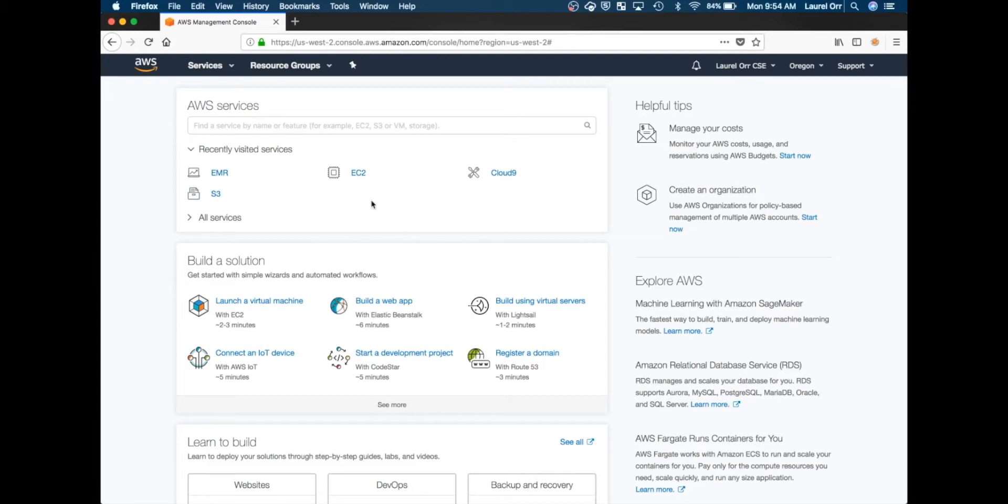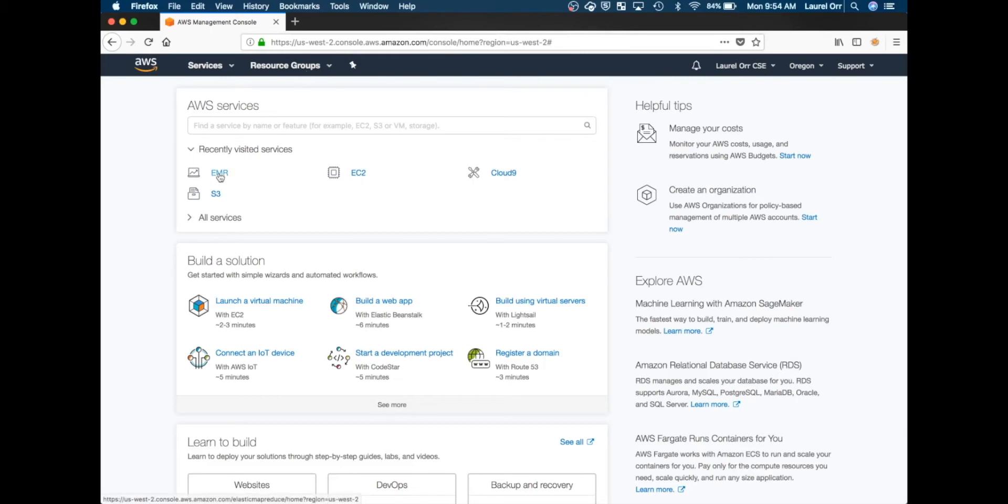For this video I'm going to make a new Elastic MapReduce cluster because there is a bootstrap action that you need to add in order to install pandas and matplotlib.